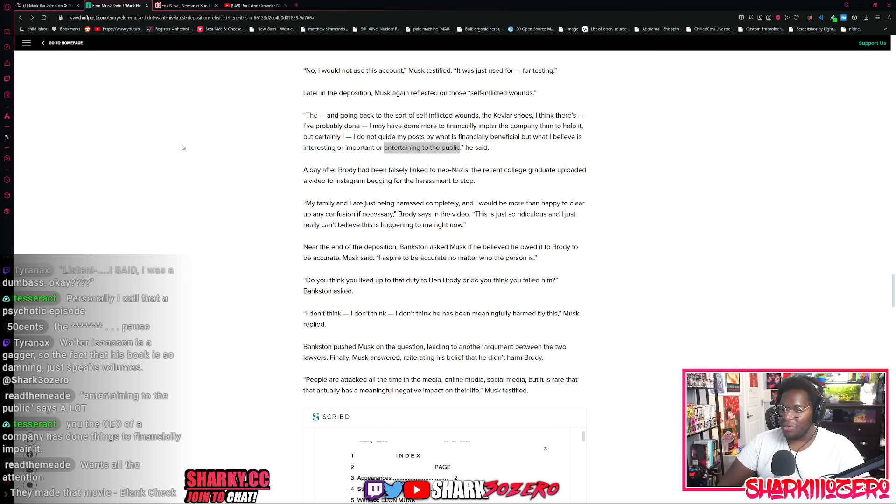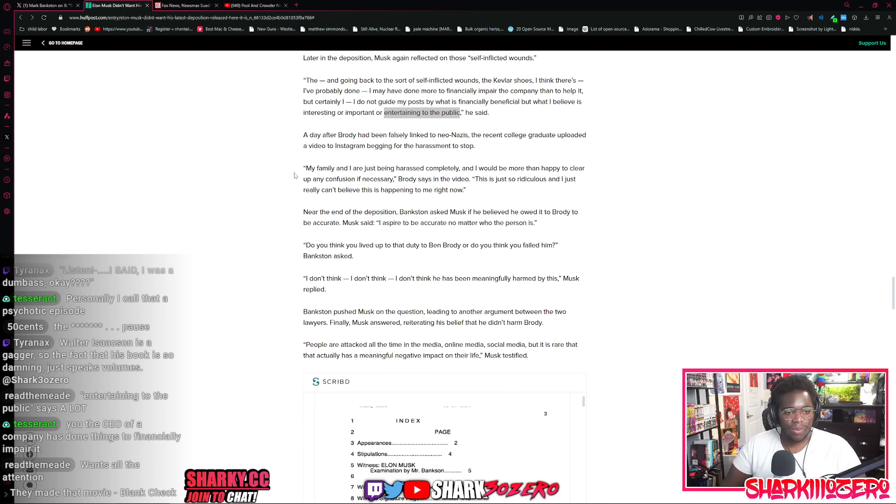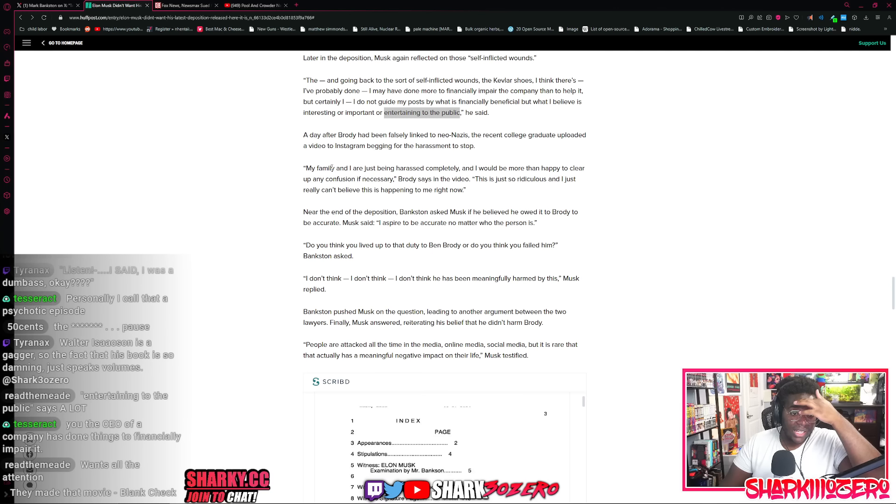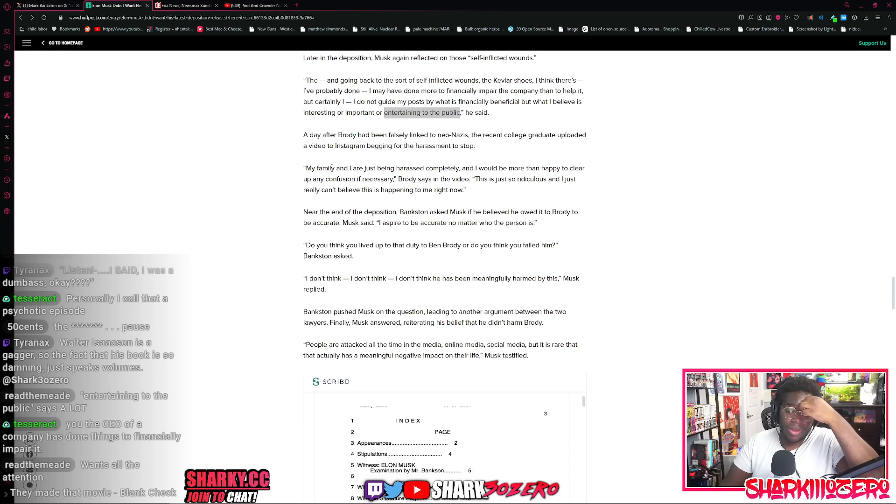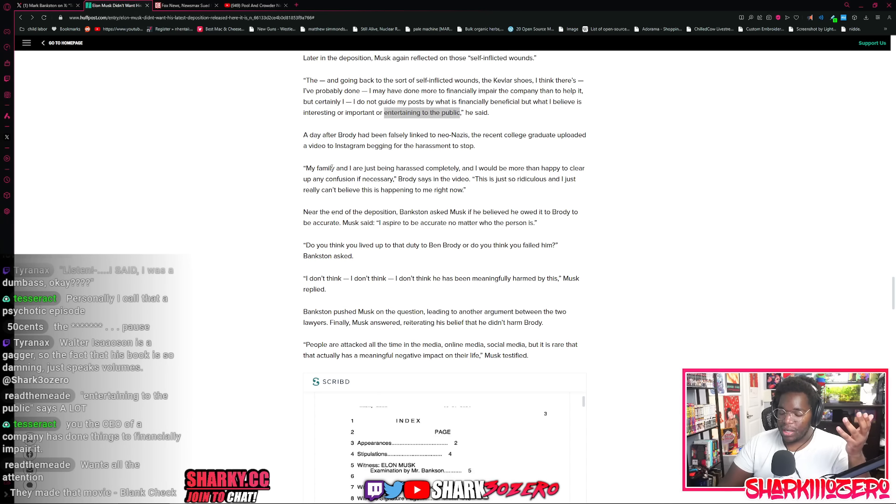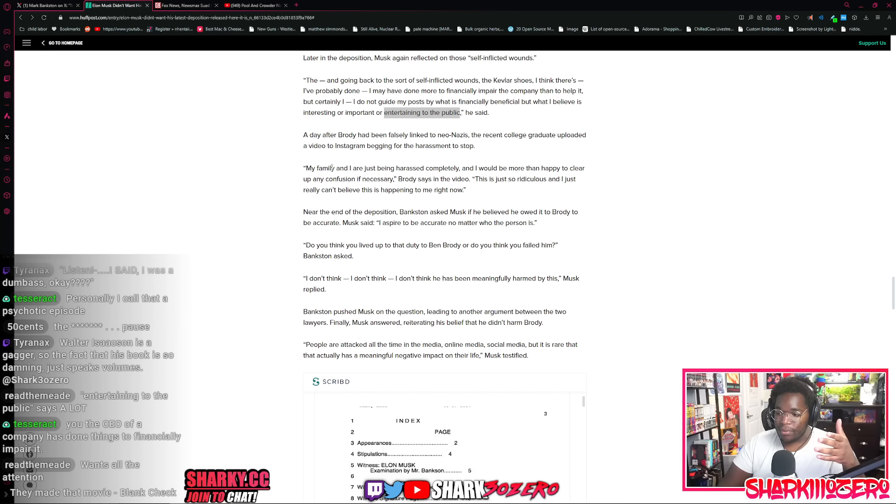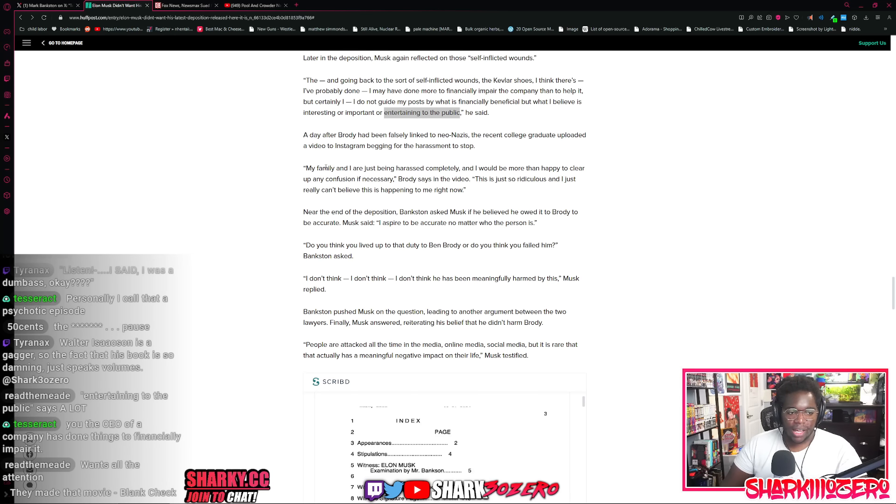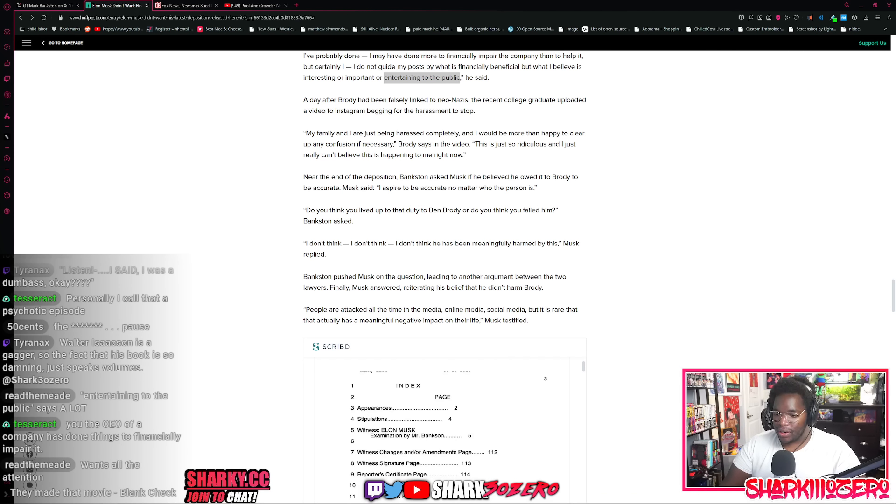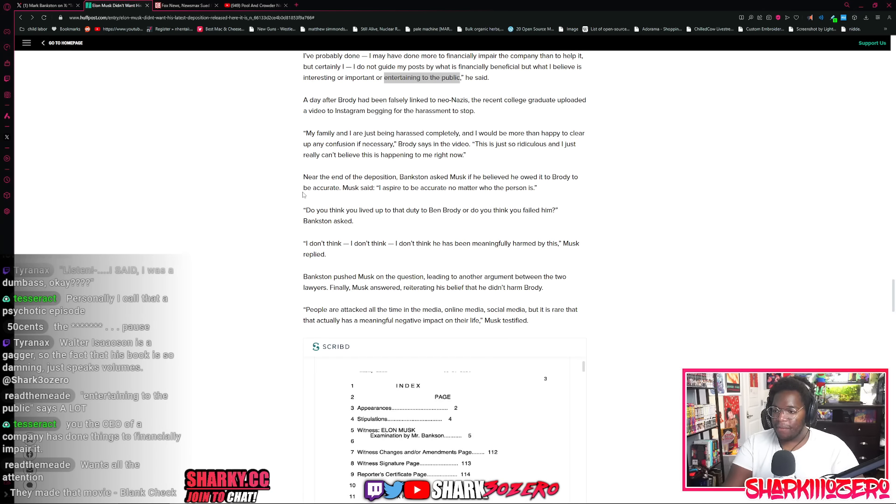A day after Brody was falsely linked to the neo-Nazis by Elon Musk, he wrote, my family and I are just being harassed completely. I would be happy to clear up any of this information and confusion if necessary. It's just so ridiculous. I really can't believe this is happening to me right now. He was basically pleading with everybody to leave him and his family alone. And he couldn't even understand what was happening. Mind you, when this happened, he was not even in the same state. He wasn't in the same state. He was just visiting his family when this happened and this went down. And then out of nowhere, he was being accosted online in the street at his home and he just couldn't do anything about it. And he was just pleading for people to please leave him alone. But obviously these conspiracy theory freaks that Elon Musk fosters everywhere he goes, obviously wouldn't leave him alone because that's exactly what a federal agent neo-Nazi would say.